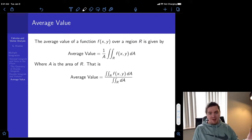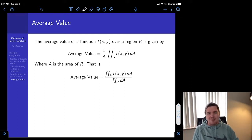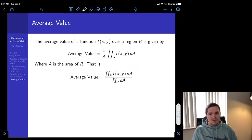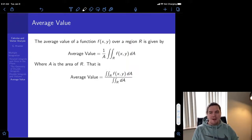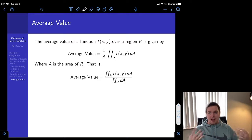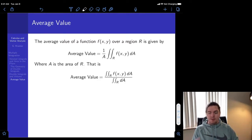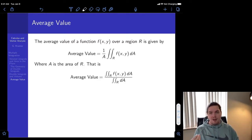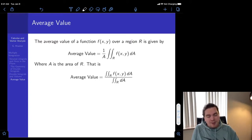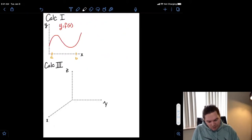The last big concept that we have to talk about here is the idea of average value. Before we dive into exploring these two formulas, I want to go back and parallel the idea of average value of functions of two variables with the idea of average value of functions of a single variable, like you talk about in Calc 1.